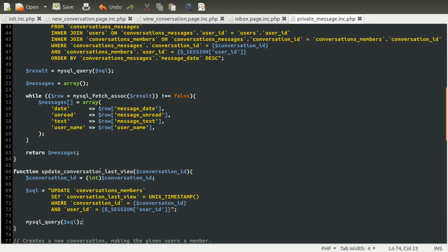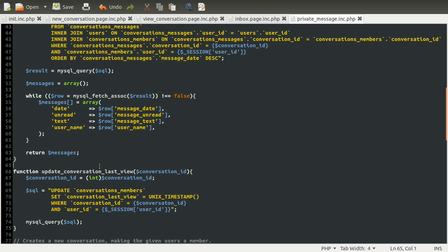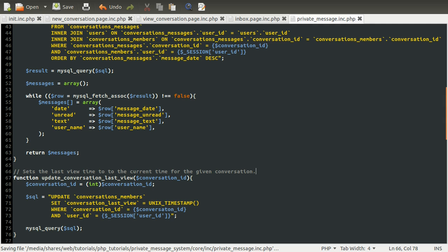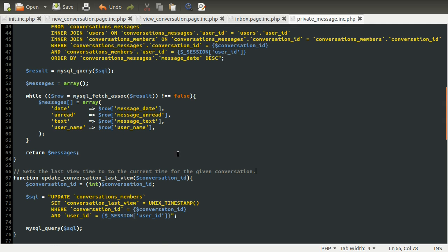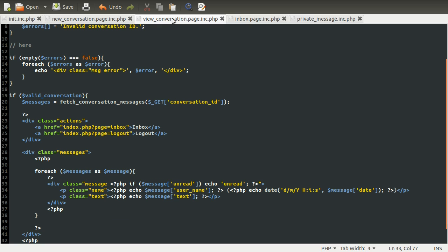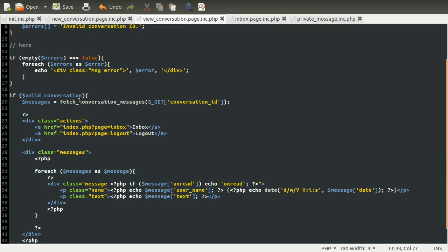So let's just comment what this does. It sets the last view time to the current time for the given conversation. Looks fairly right. So we can test this now, but obviously it needs to be called. We're going to call this in our View Conversation page once we've verified that this is a valid conversation.